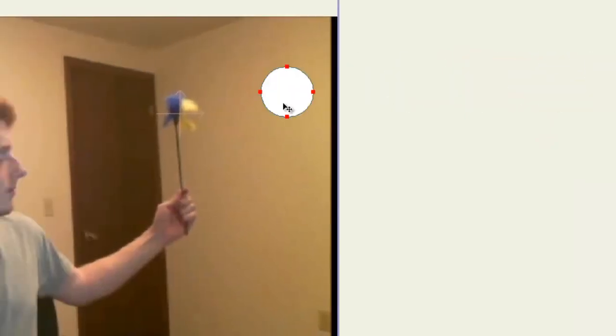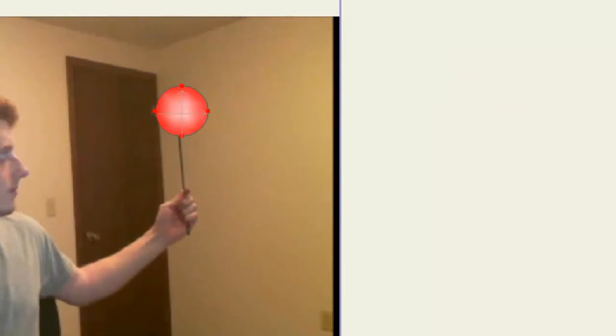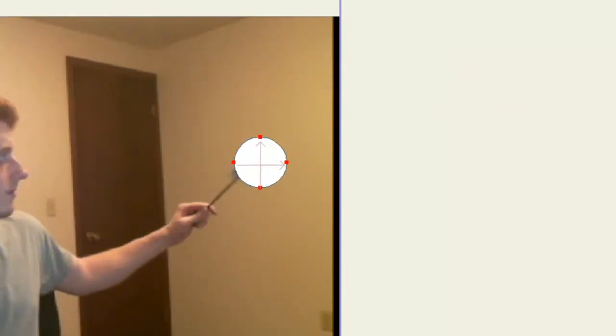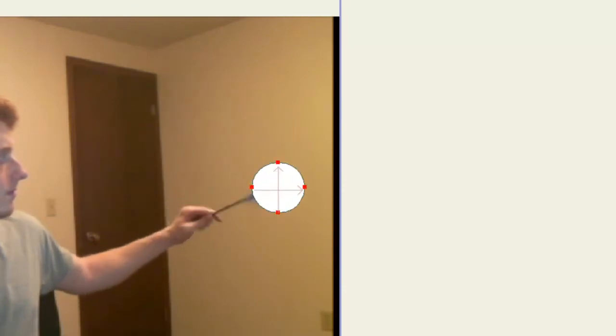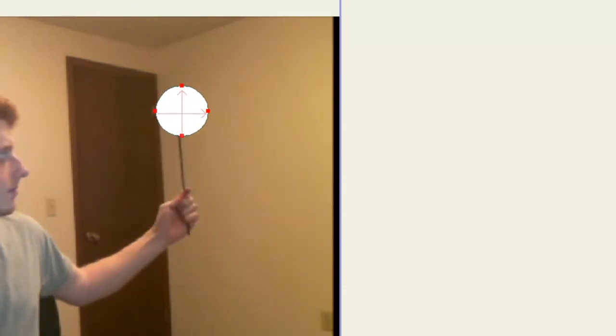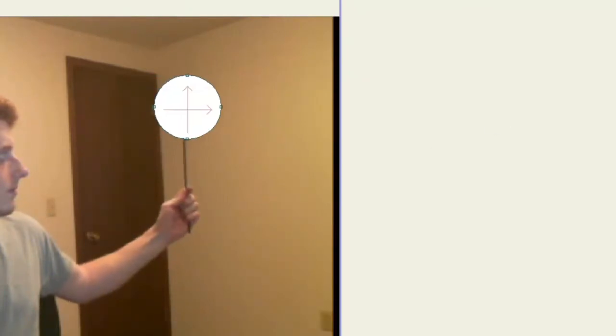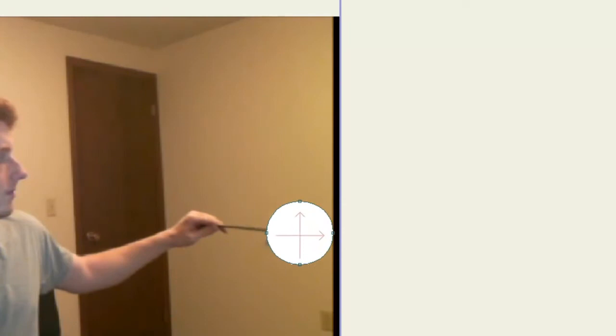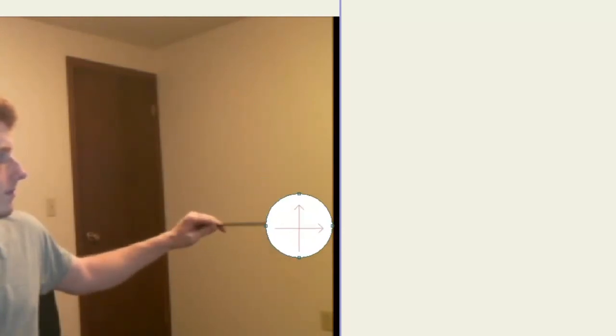You can see as I play this out that the object I drew is animating with it, but it's just offset. So you may need to, depending on how you drew your object, bring your object to the origin. So now when I play this, you can see that it goes with it. And I could probably make this a little bit bigger.